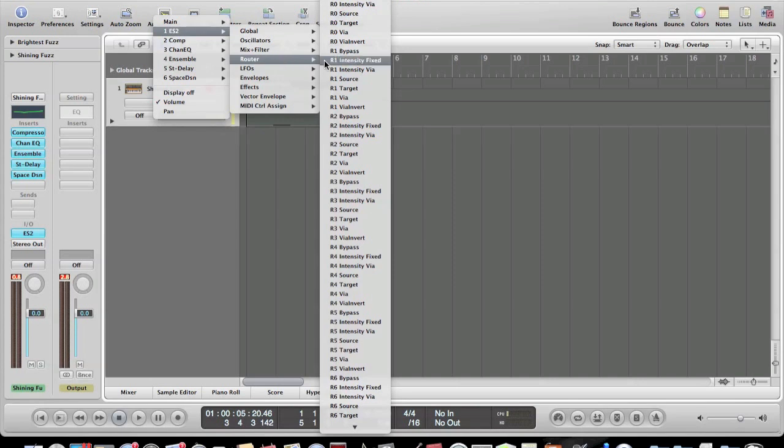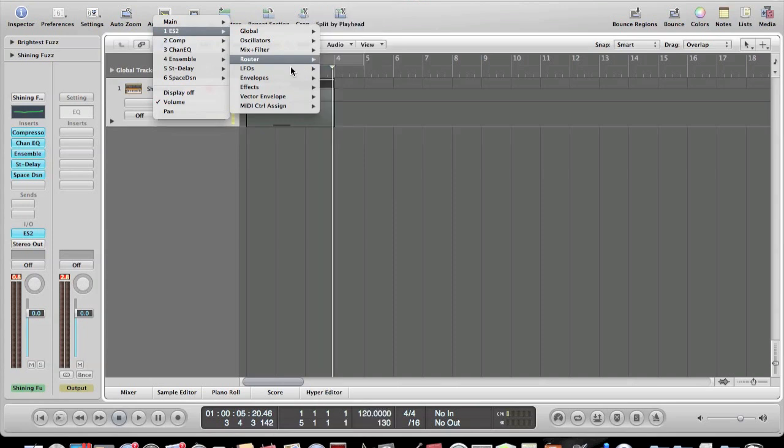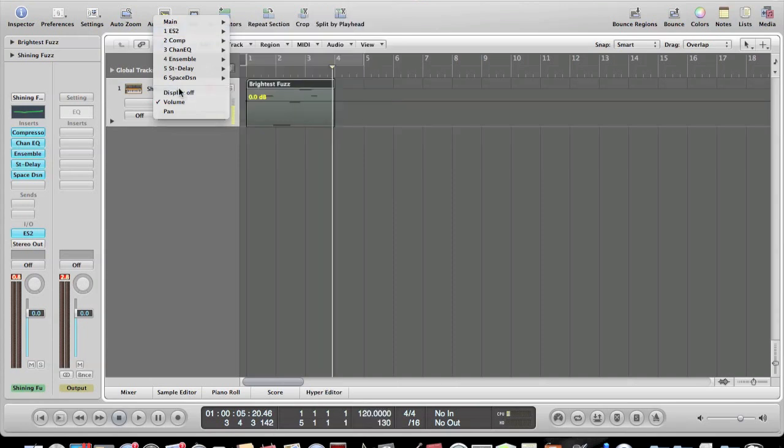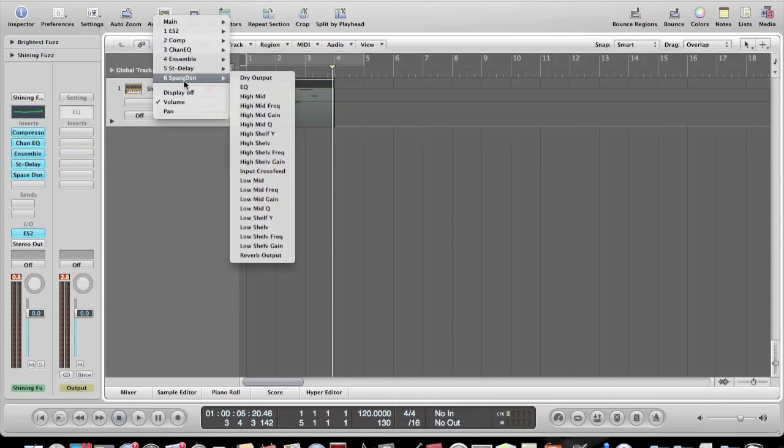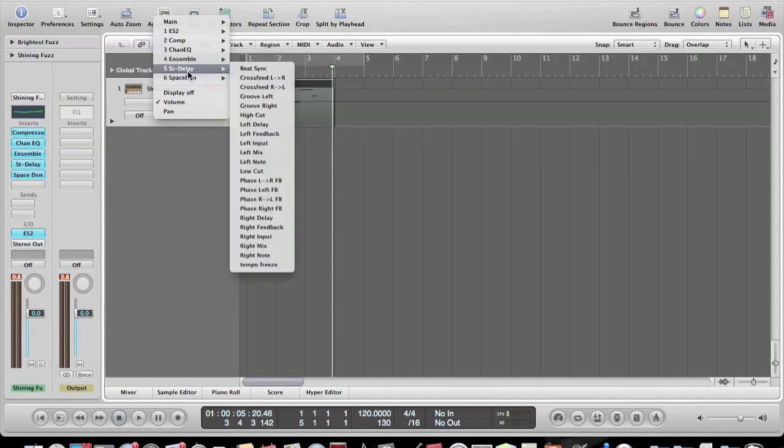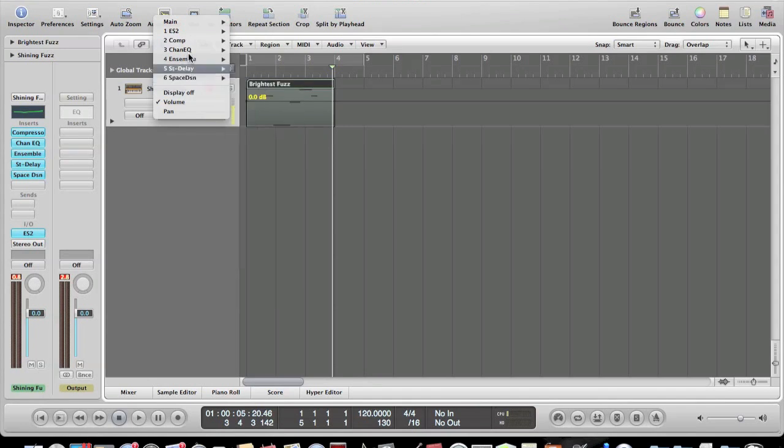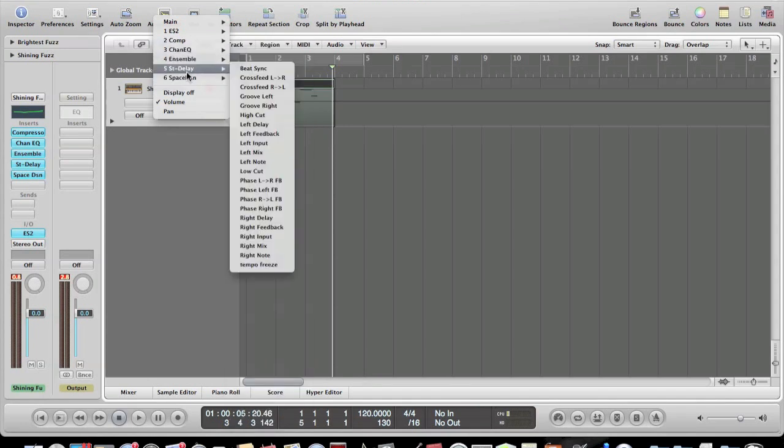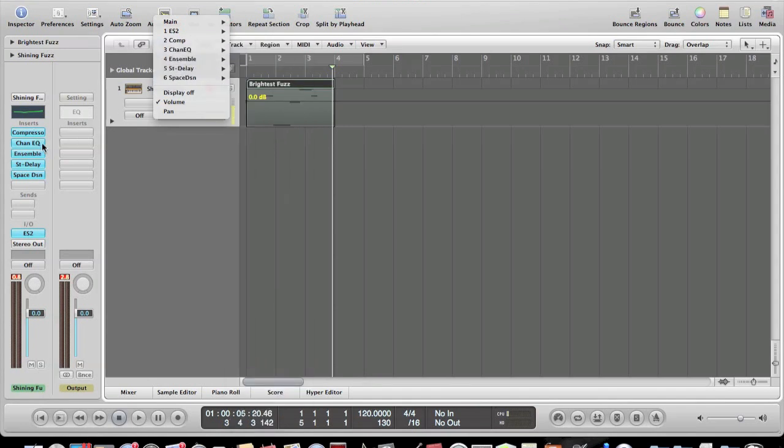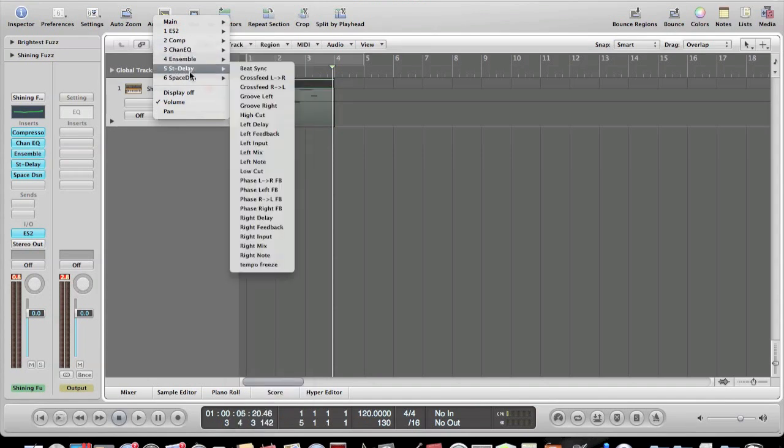Your other option, if my mouse will work, is to use these right here. These would be my inserts. As you can see on the other side, compression, EQ, ensemble, stereo delay. They're right here.